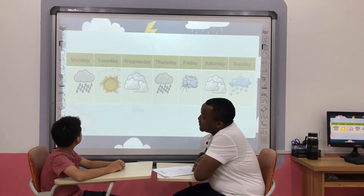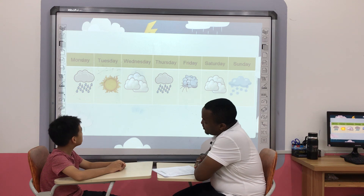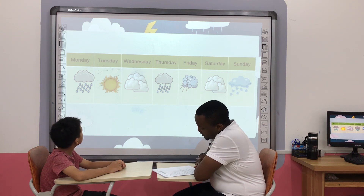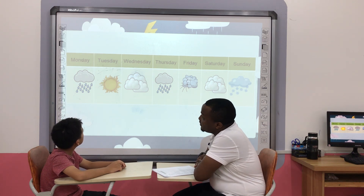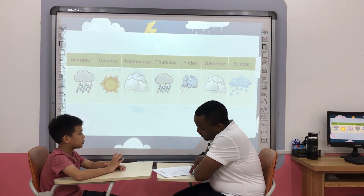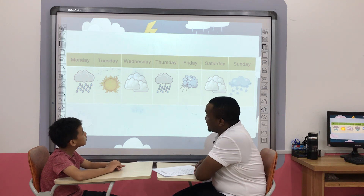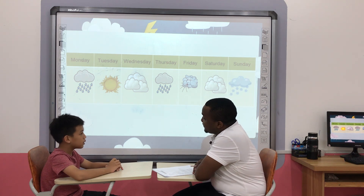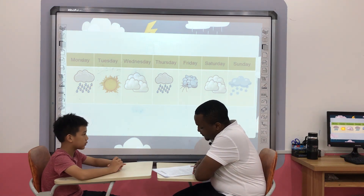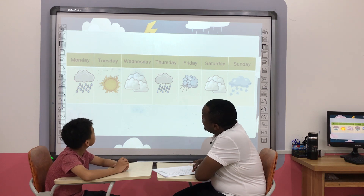Now let's look at this. Today is Monday — how is the weather? It's rainy. Very good. And today is Wednesday — how is the weather? It's cloudy. It's cloudy. Very good. Okay, today is Sunday — how is the weather? It's snowy. Very good.